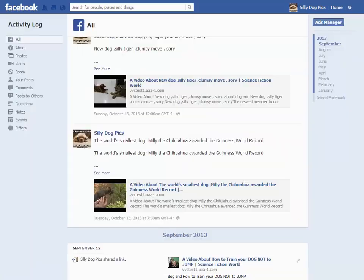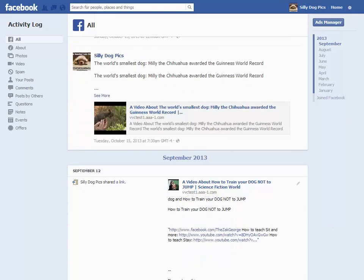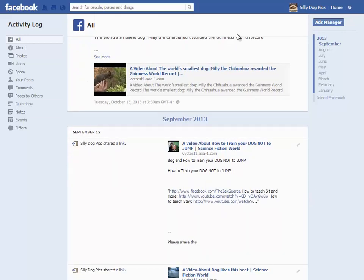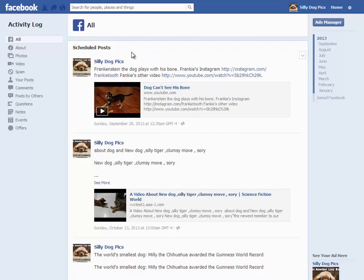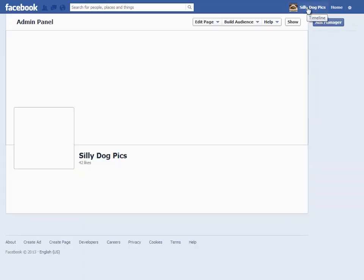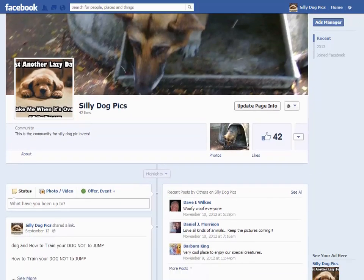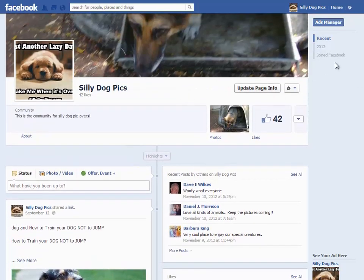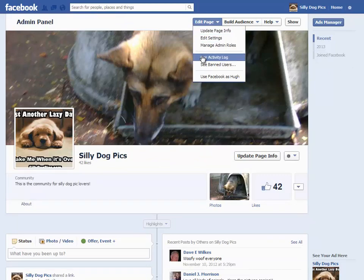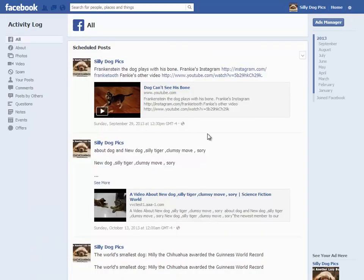Let's go back to the page. Something should show up here for that date I posted. Let's refresh. And indeed, here it is — September 29th at 12:30 p.m., 'Dog can't see his bone.' So that's how it's done. If we go back to the front page of Silly Dog Picks, we're not going to see it posted yet — it still shows September 12th. To see it, we go back to the Activity Log, and there it is at the top of the list.